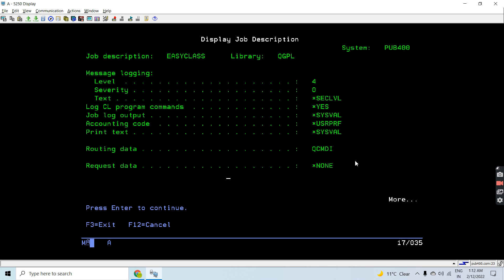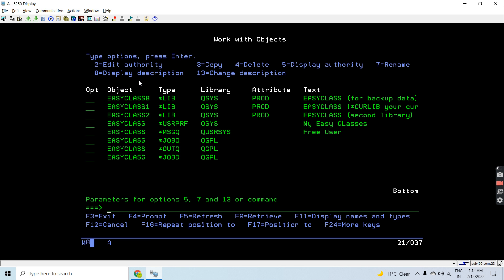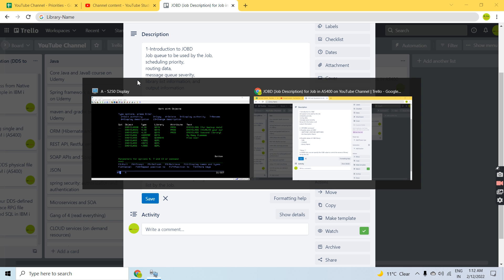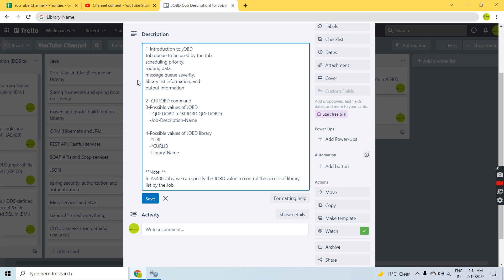The requesting data is QCMDR. All these settings are set up here with the user profile — this is the Job D associated with the user profile.